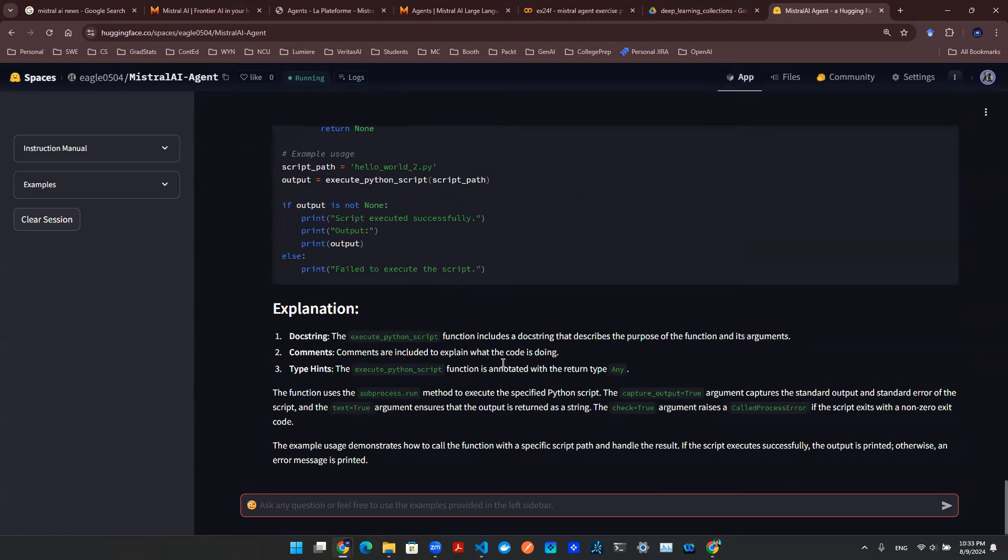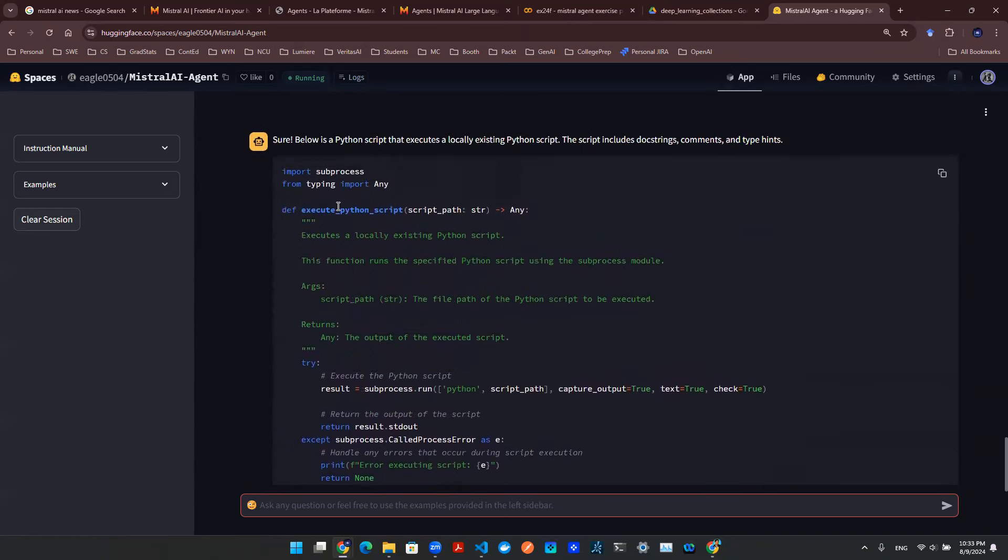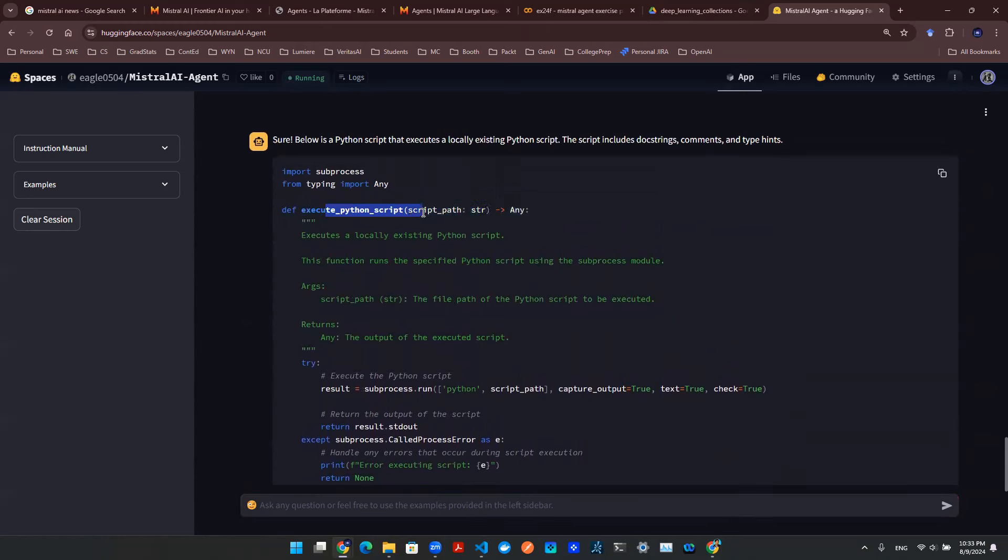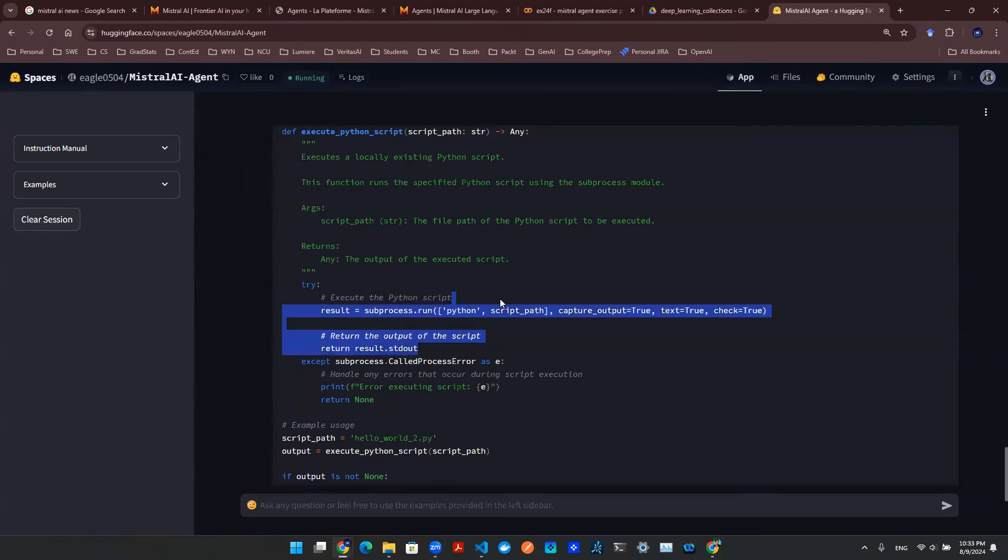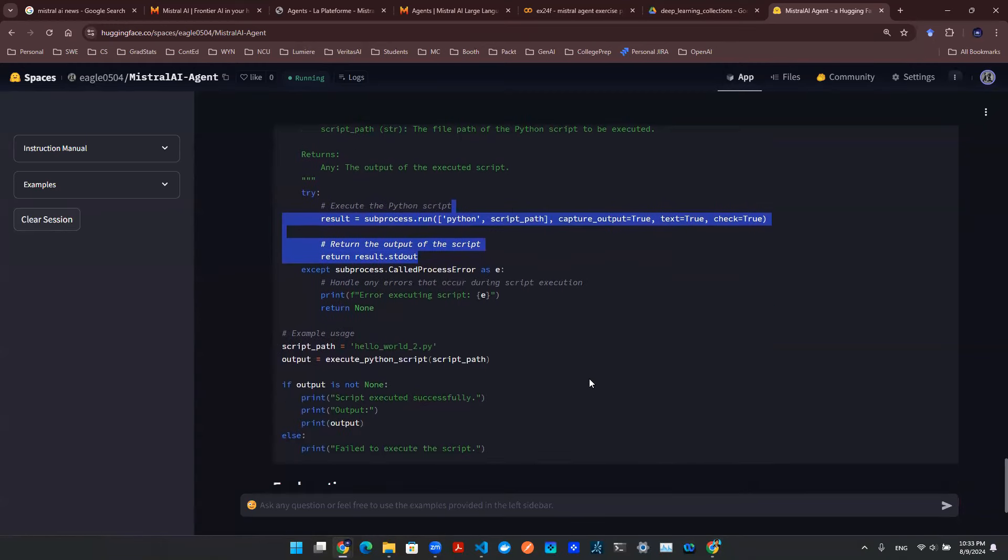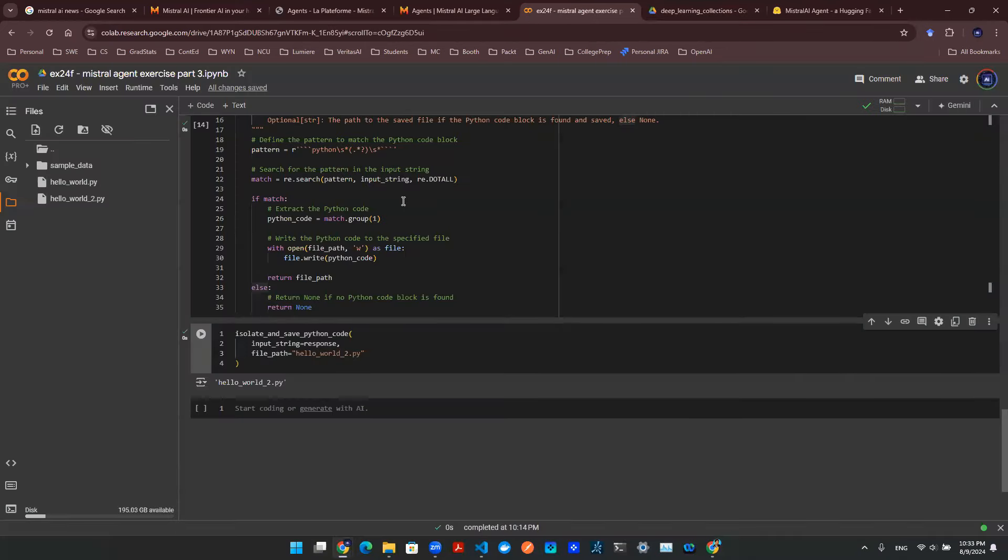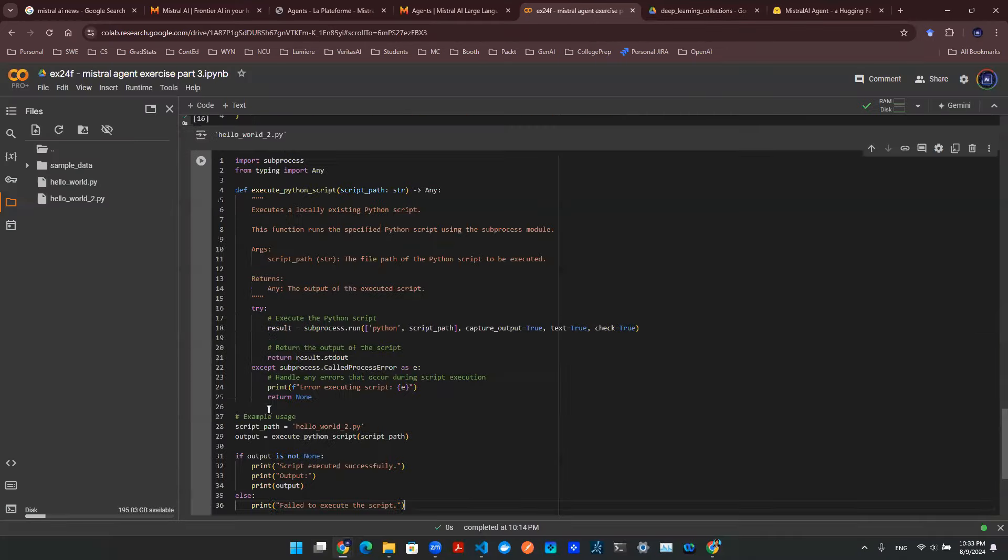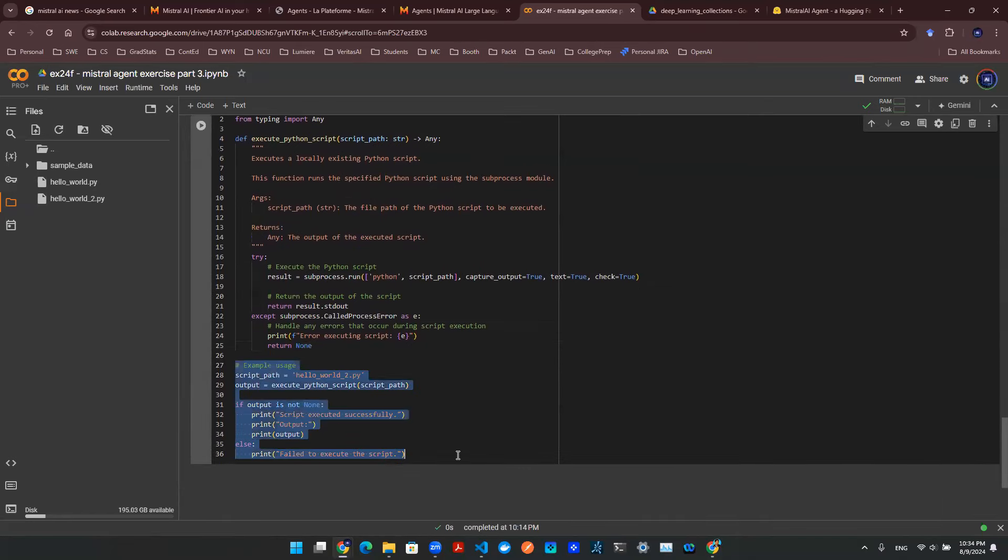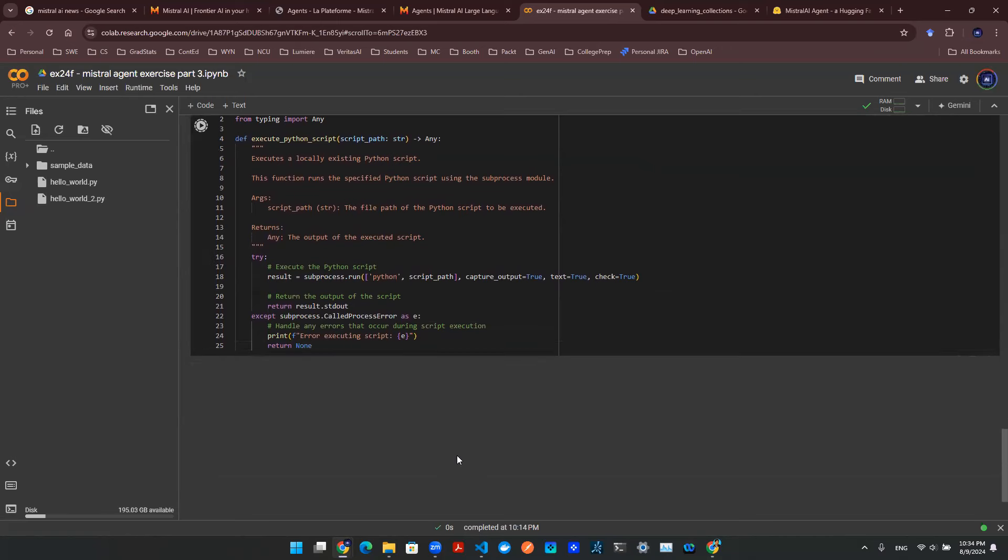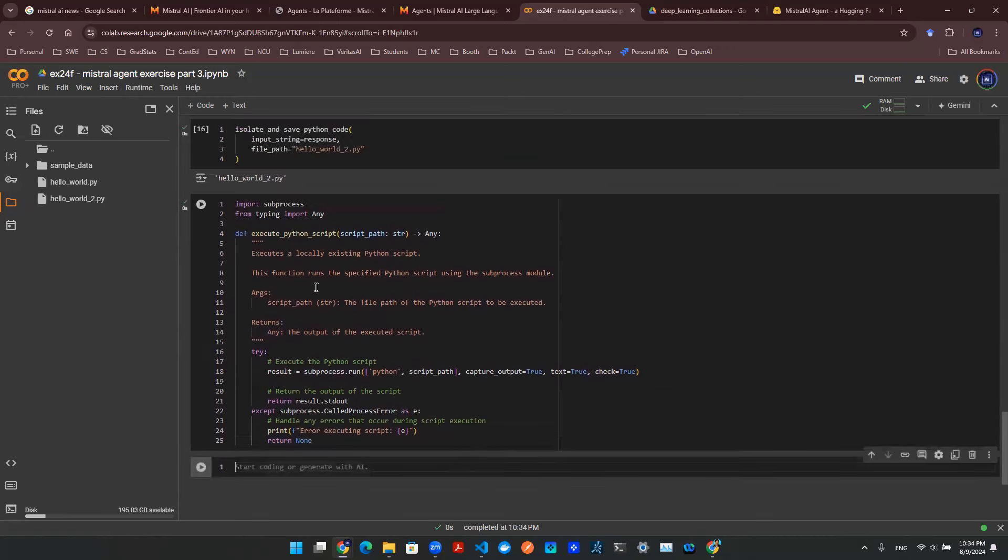So this is the output. Let's examine the output a little bit. Here we have execute Python script function. The input argument is a script path. And then we're going to try to use a subprocess package to execute the Python script. So I don't think there's anything wrong here. Nothing's glaringly wrong. So let's copy this and then let's go to our Colab and let's put the code here. Let's see if we can make this work.